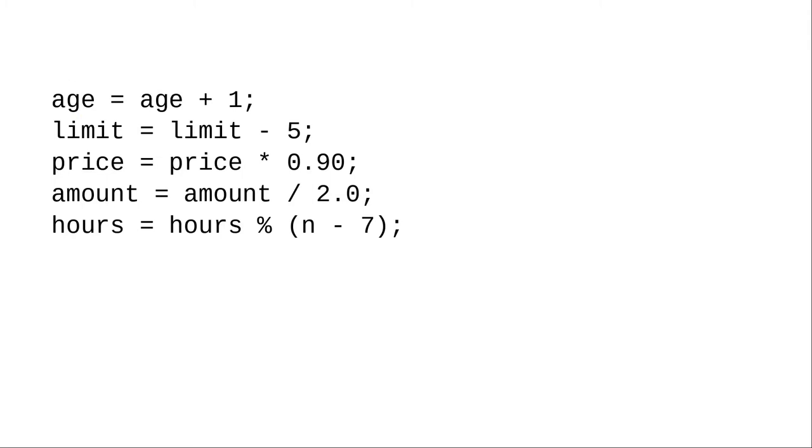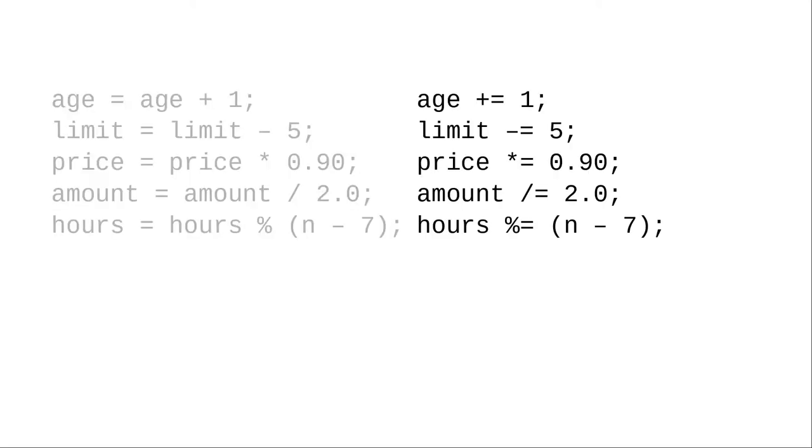In general, updating variables is quite common. Presume that the variables in these examples have been declared elsewhere in the program. Whenever you have this pattern where a variable is updated by an arithmetic operation, you can use an augmented assignment operator. That turns these statements into these statements.